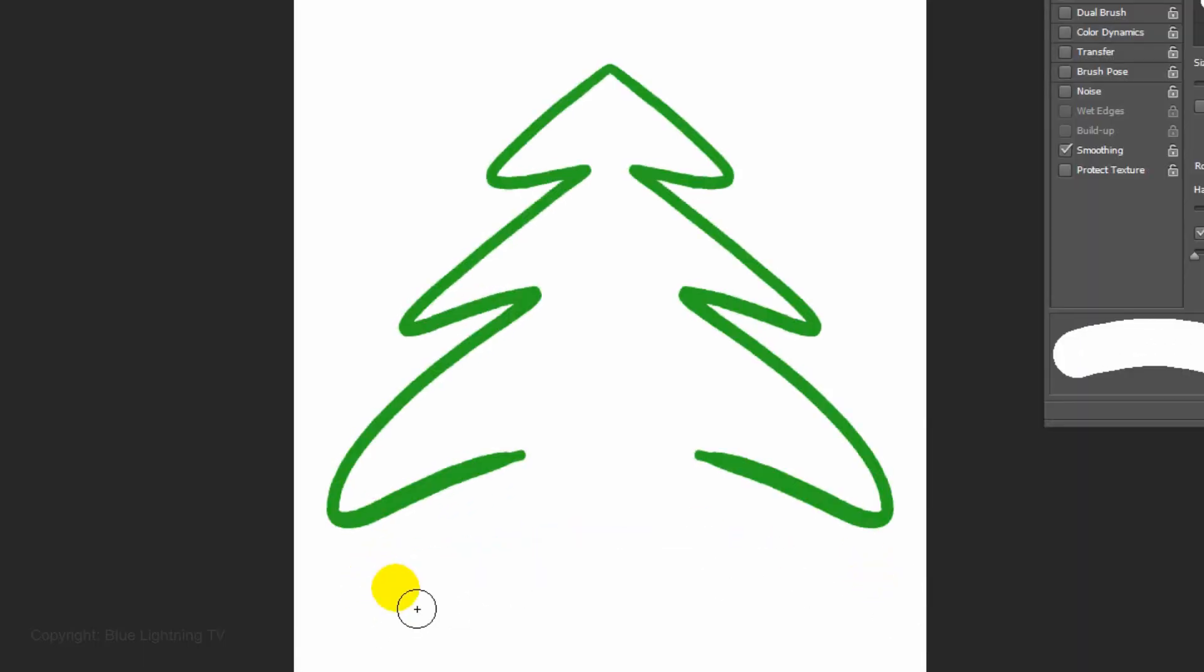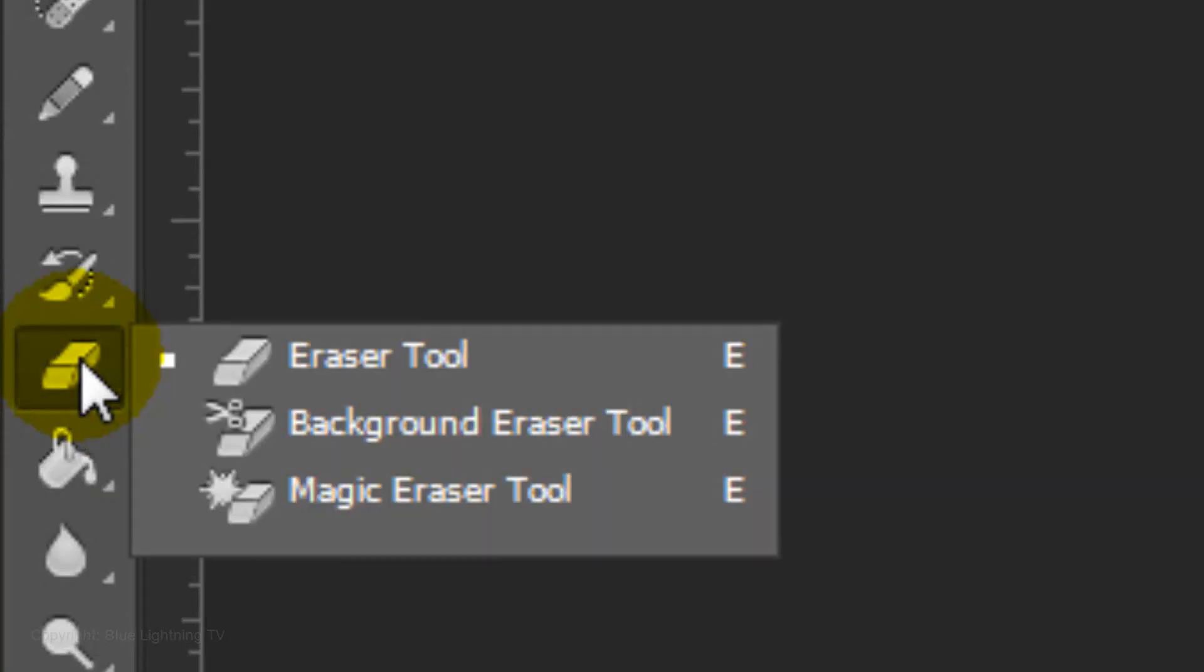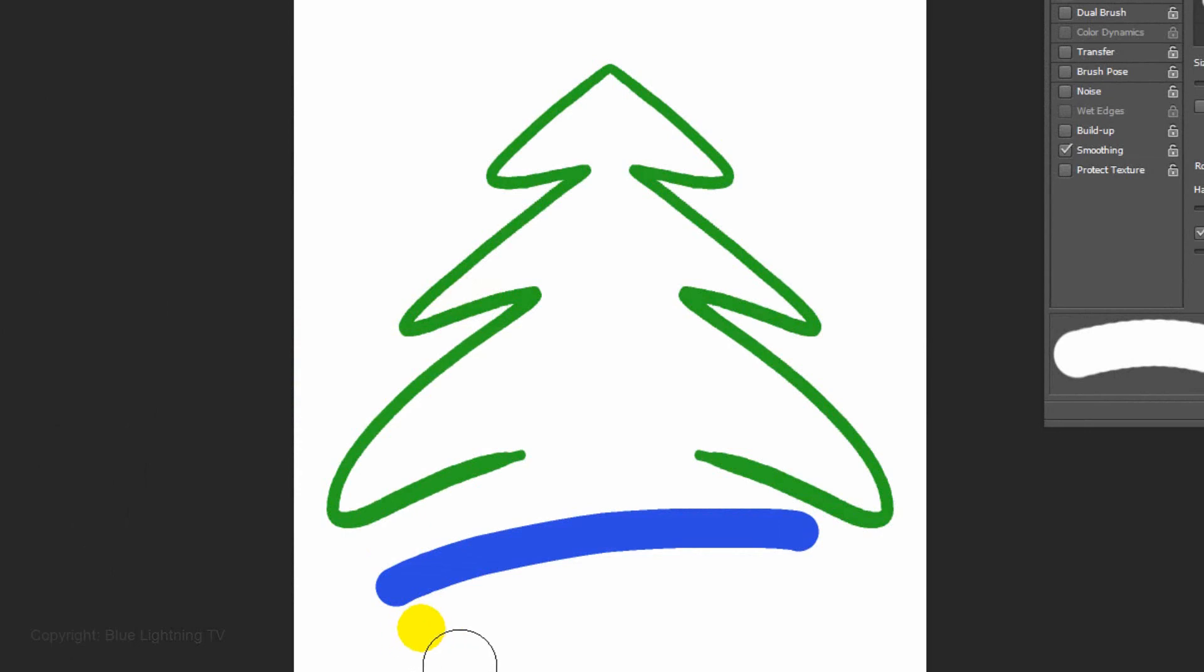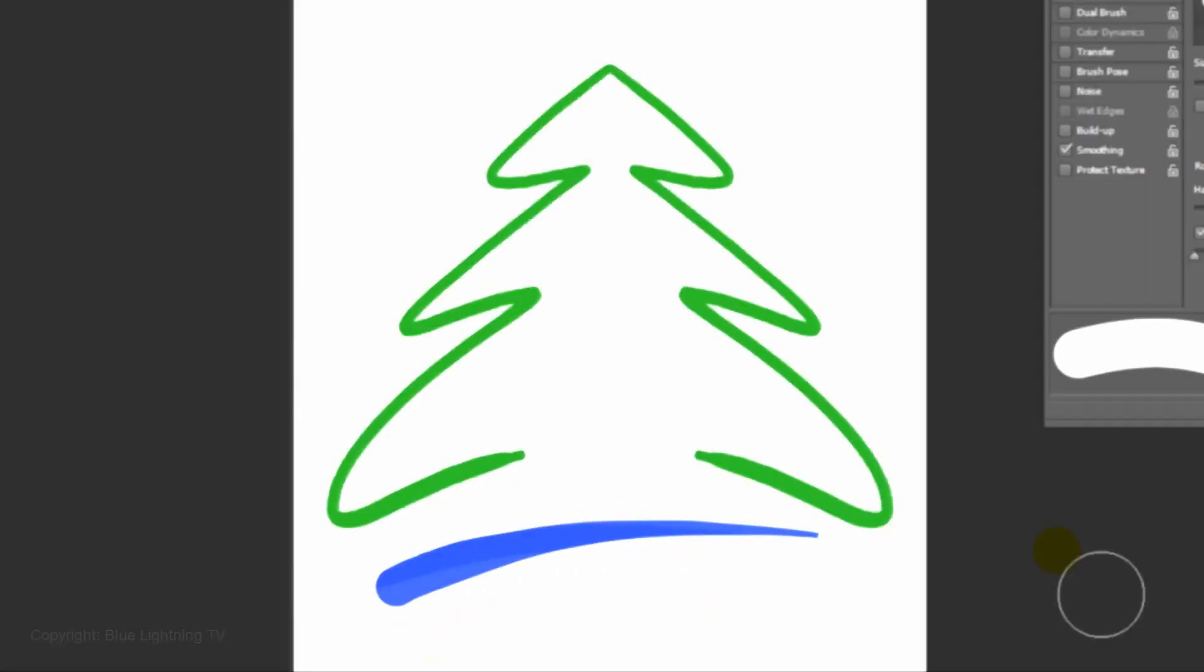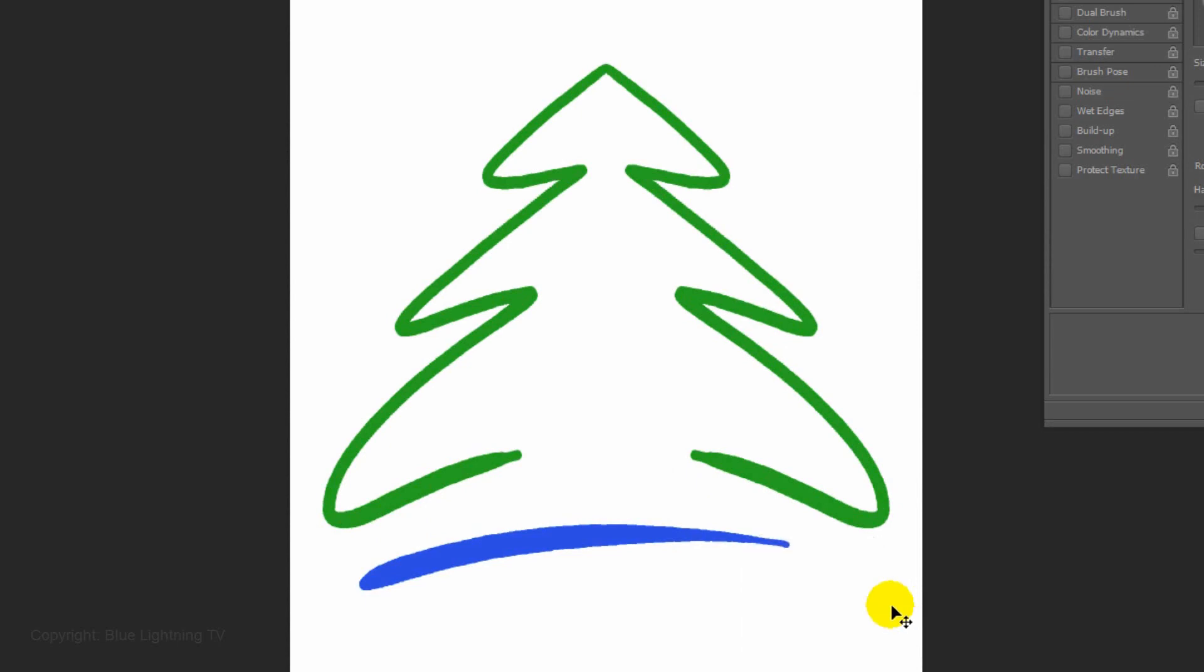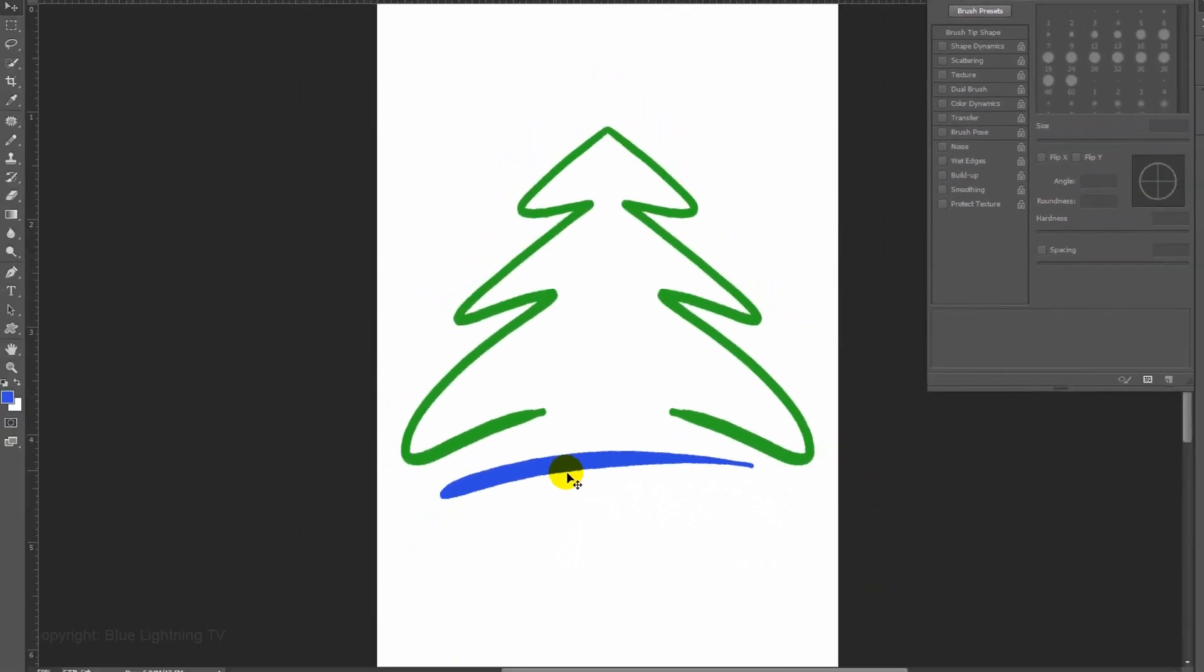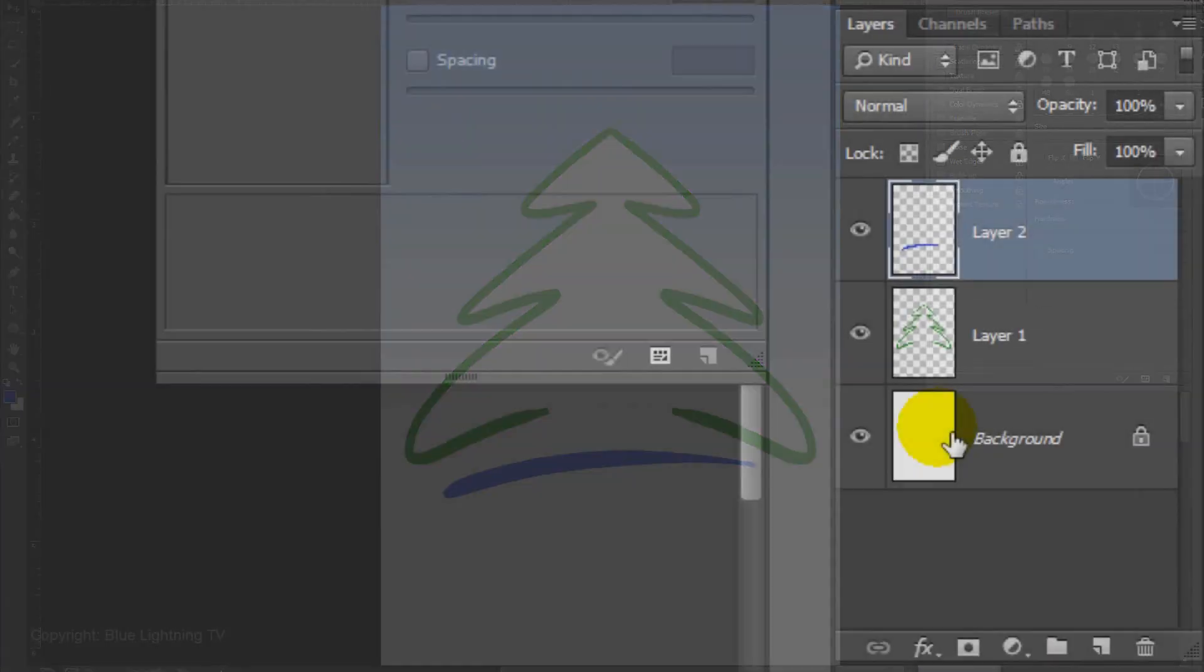If you're using a mouse, once you draw the line, you can taper it by brushing back over it with your Eraser Tool. To reposition it, open your Move Tool and move it. Next, we'll add the gradient and then remove the color inside the tree.